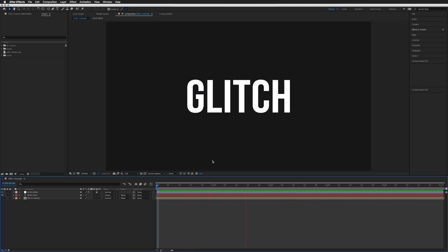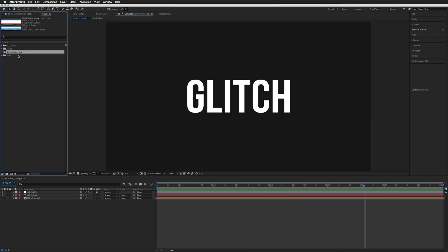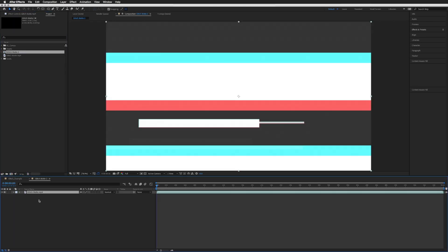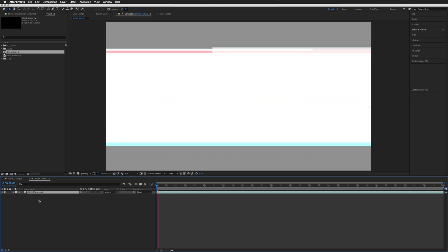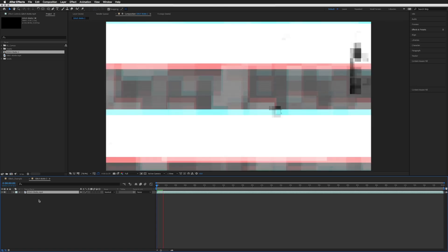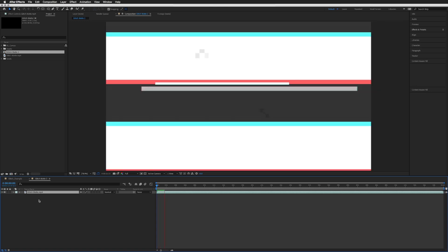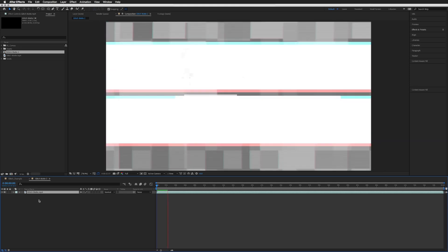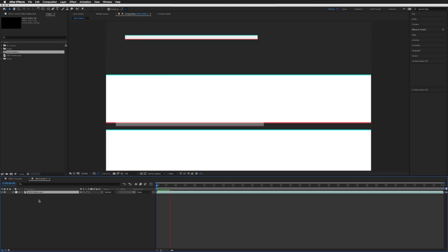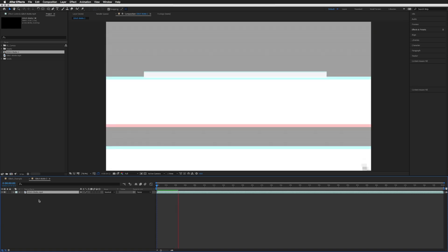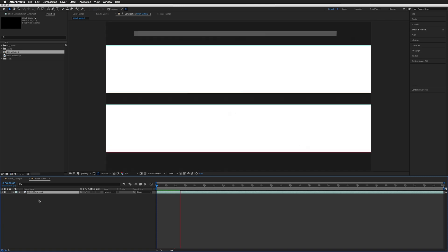So first we need to import our glitch mat. I've already imported mine here, and if you go down to the description I'll share a link where you can download this glitch mat that I created. Follow the link, download the mat, and you'll have that to use to follow along with this tutorial. Feel free to use it on your own projects or client projects. It's yours to keep and use as you please.